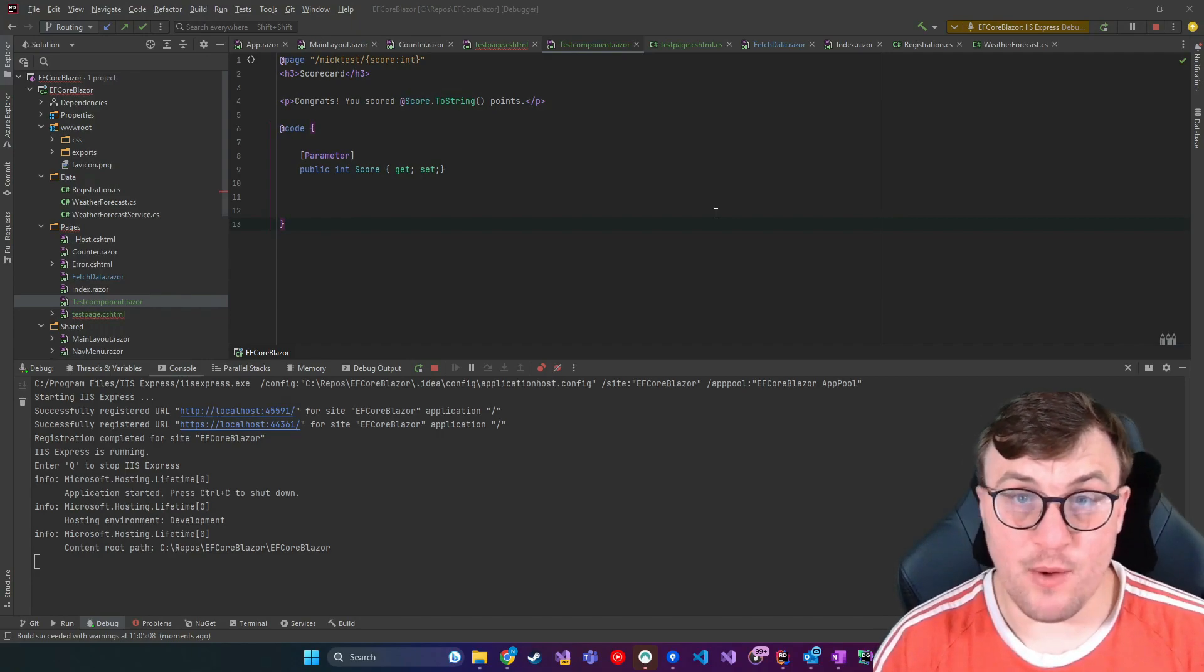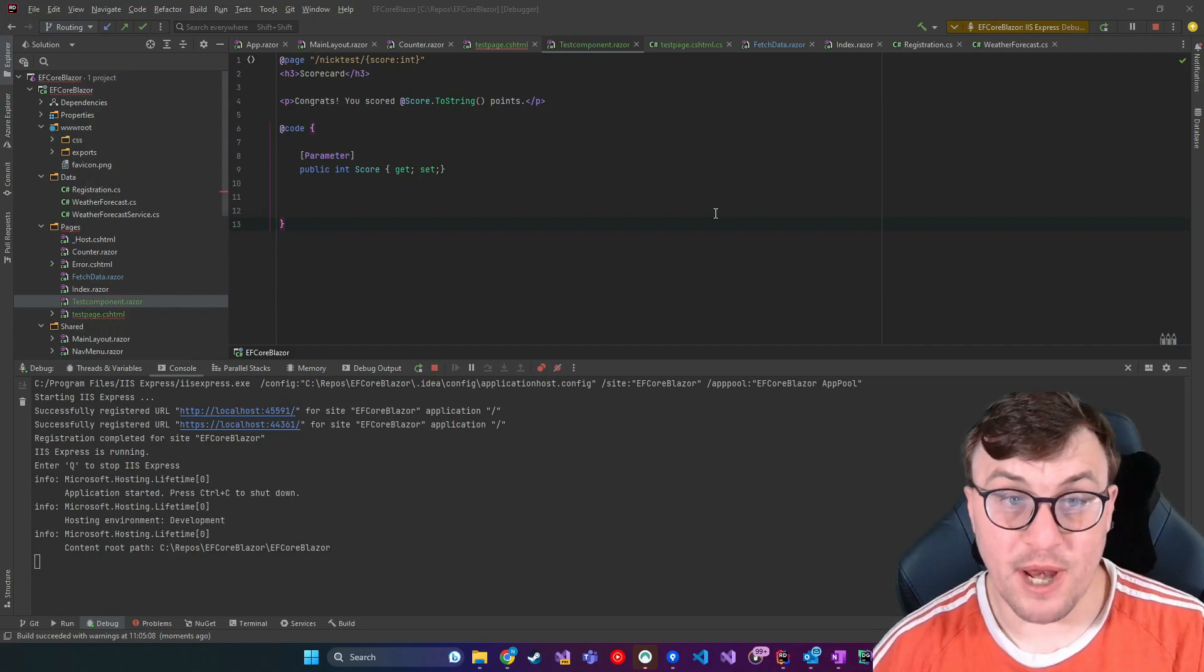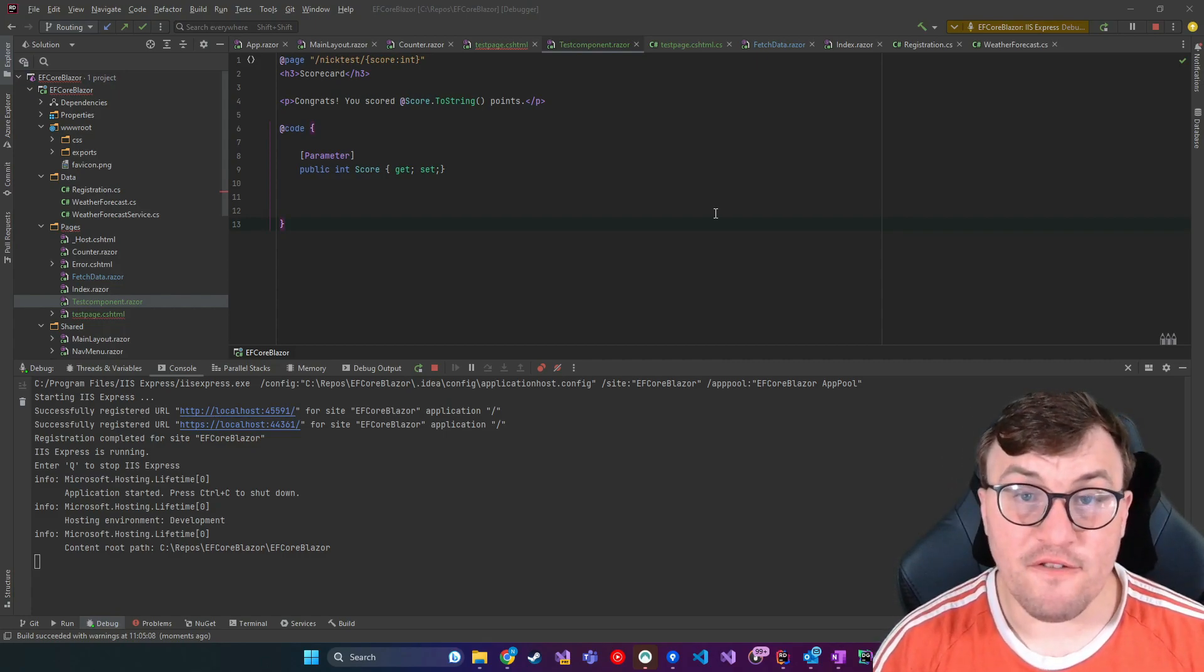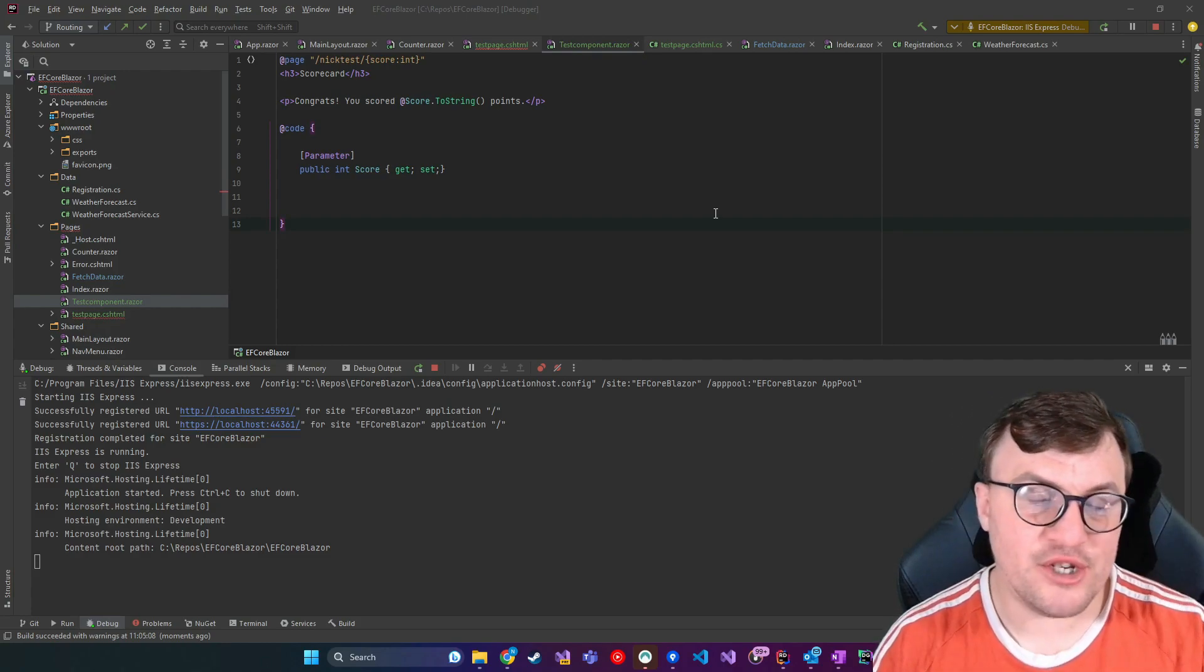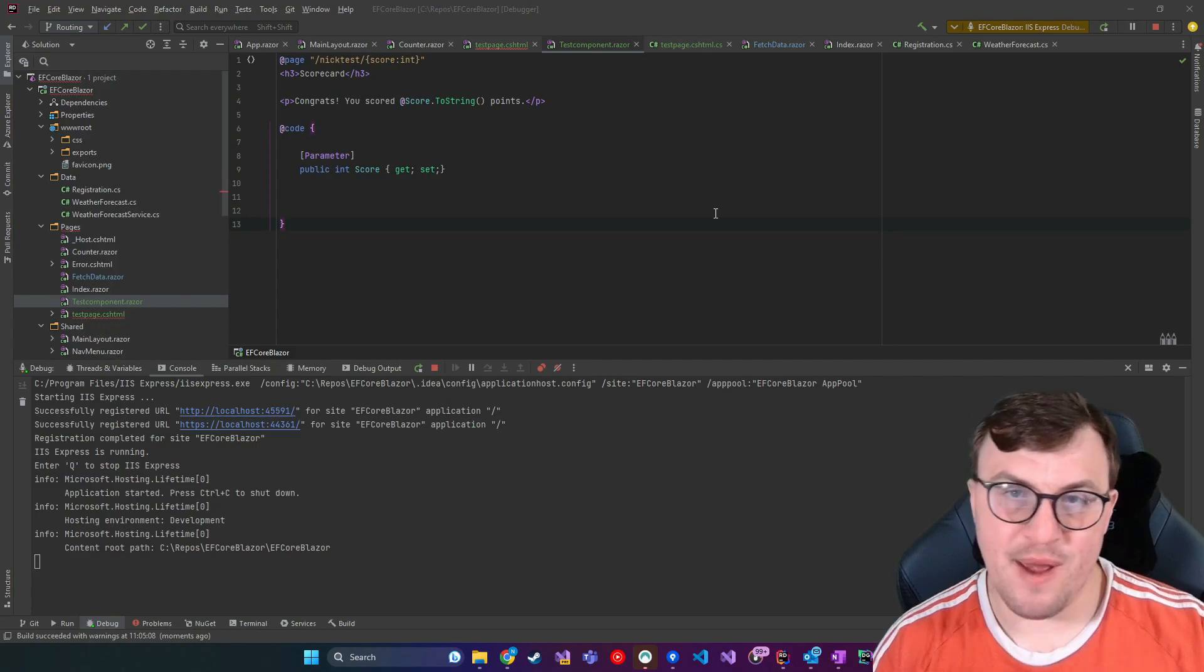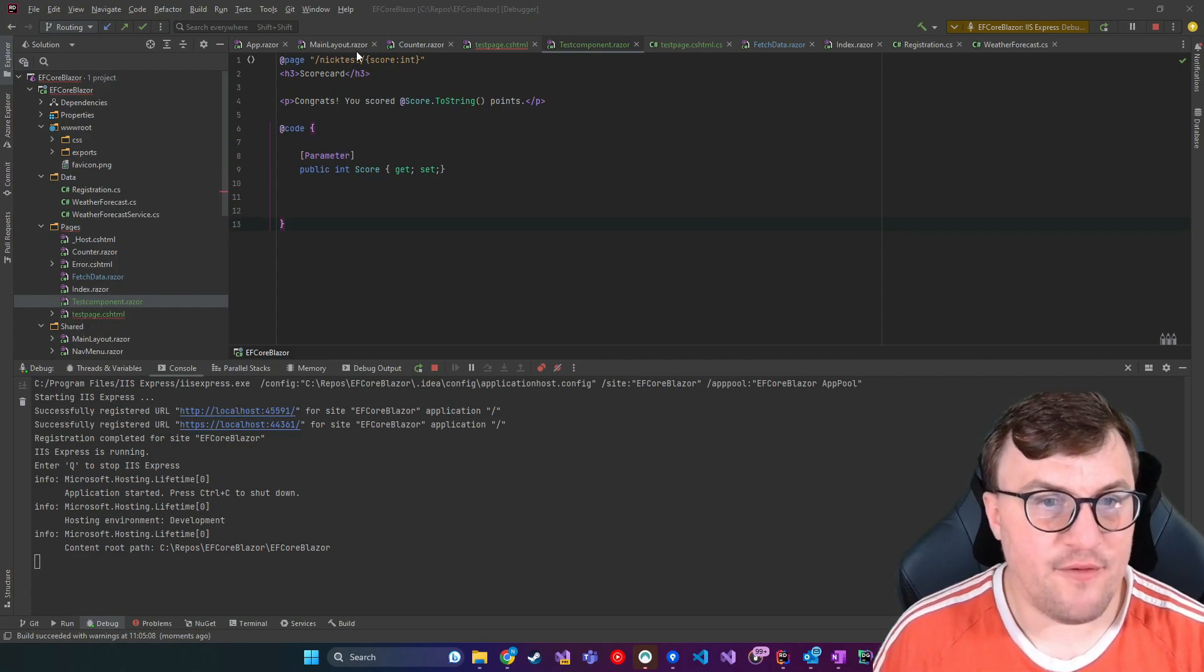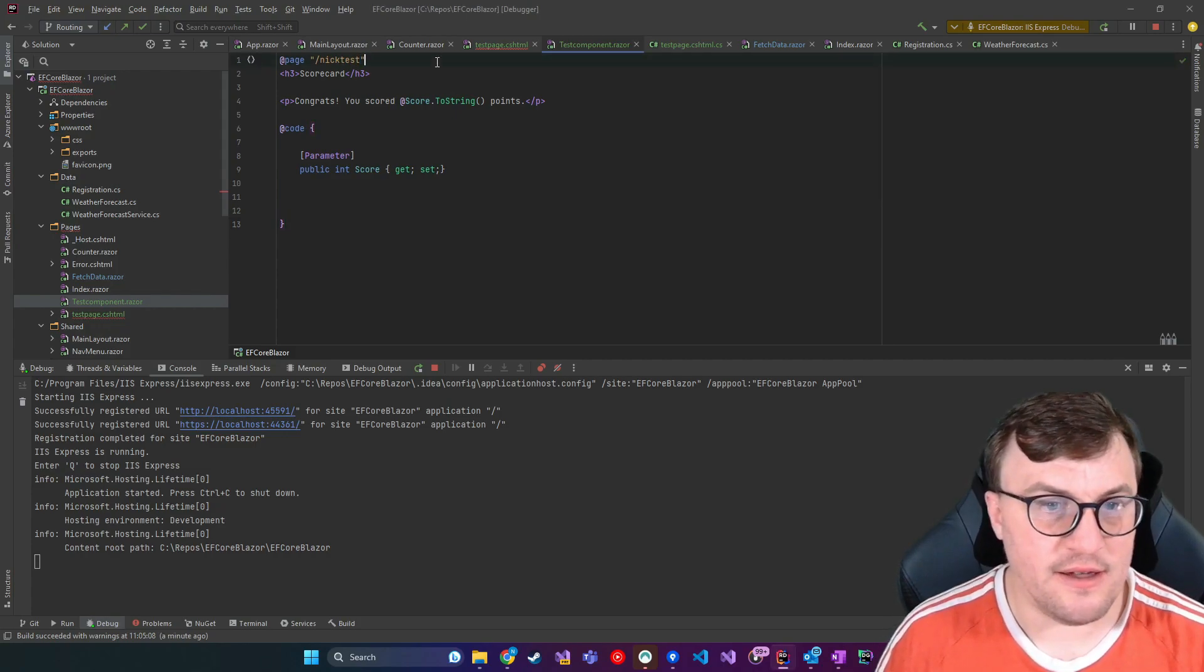So to wrap this up, the final thing I want to show you is how to pass parameters through to a Blazor page using the query string. So this is something that most web developers are familiar with, the idea of passing through a question mark and then this parameter equals x. And you can still do that in Blazor.